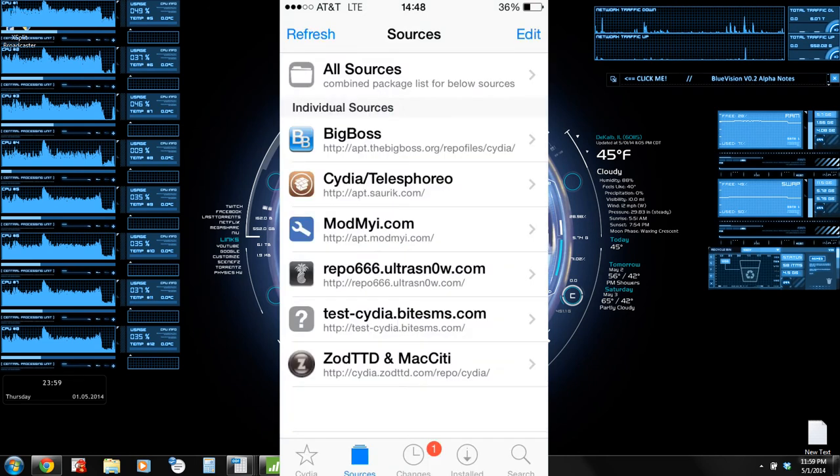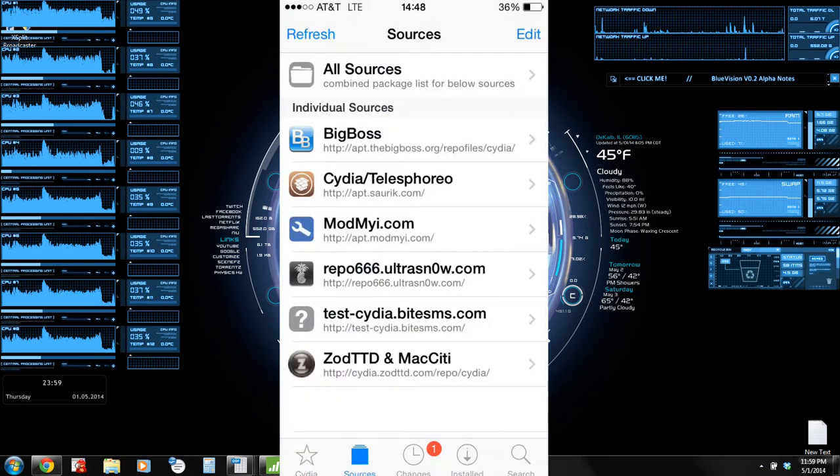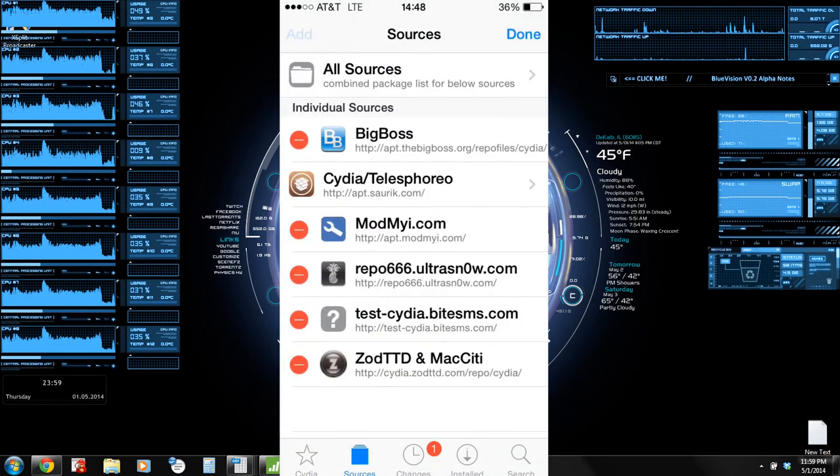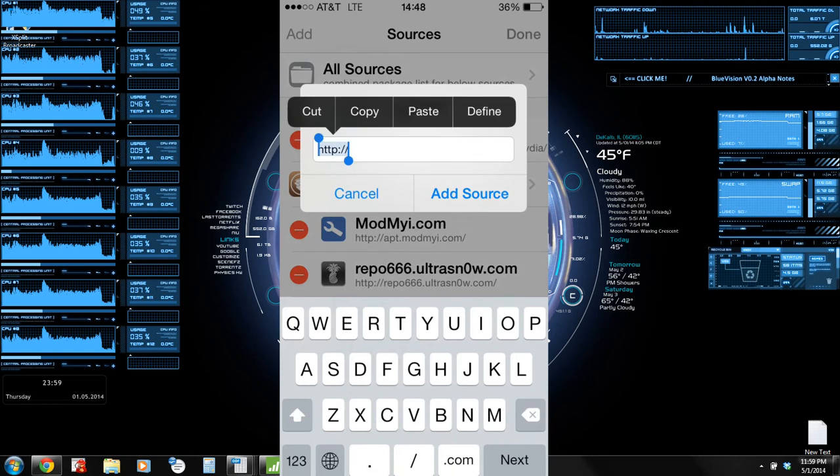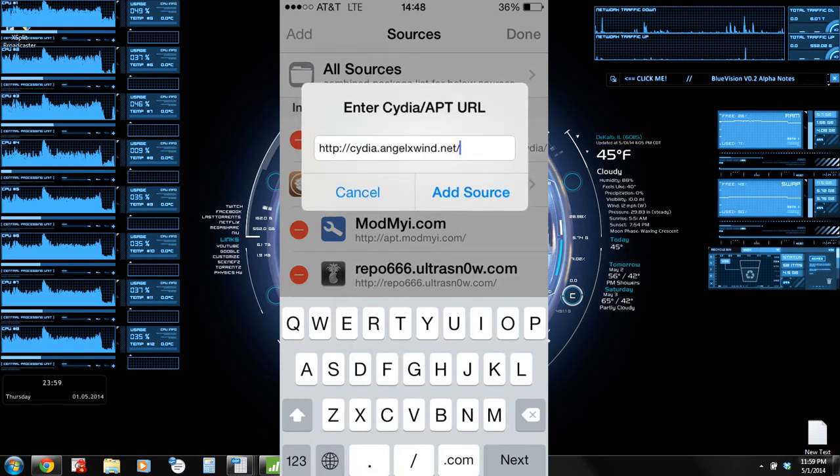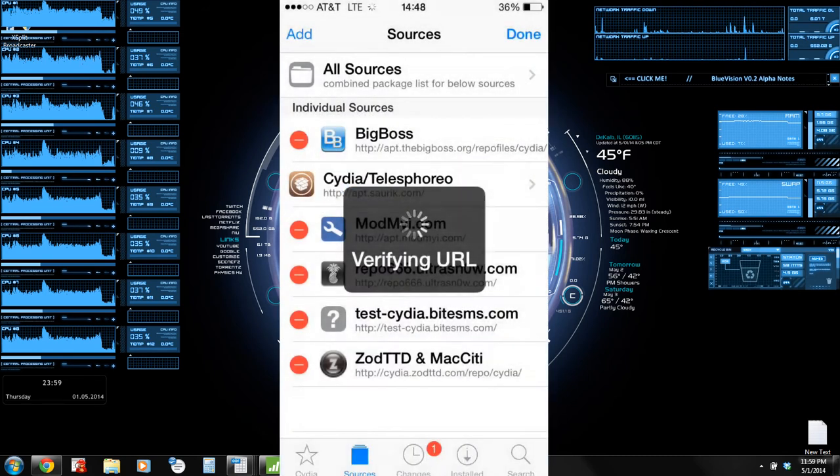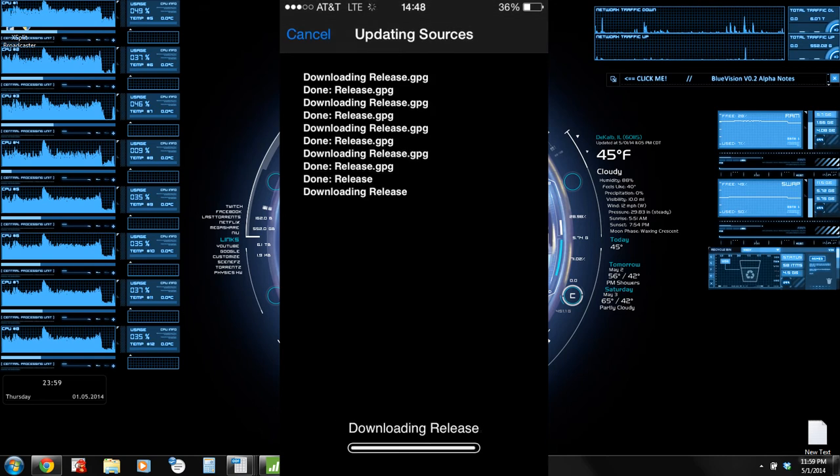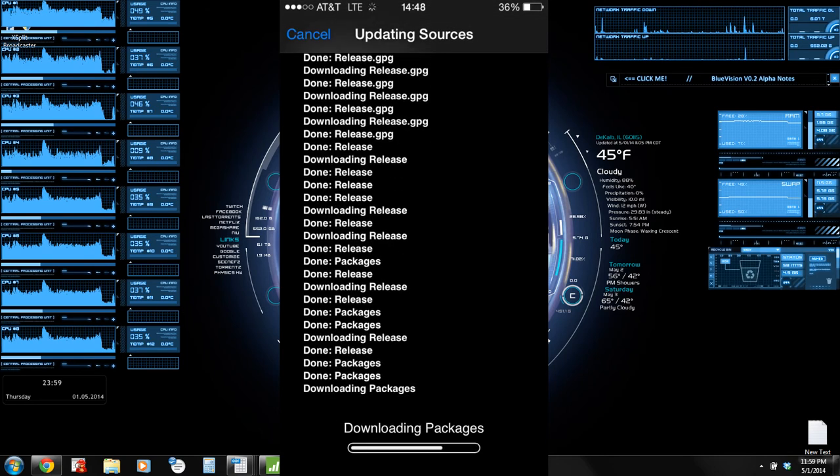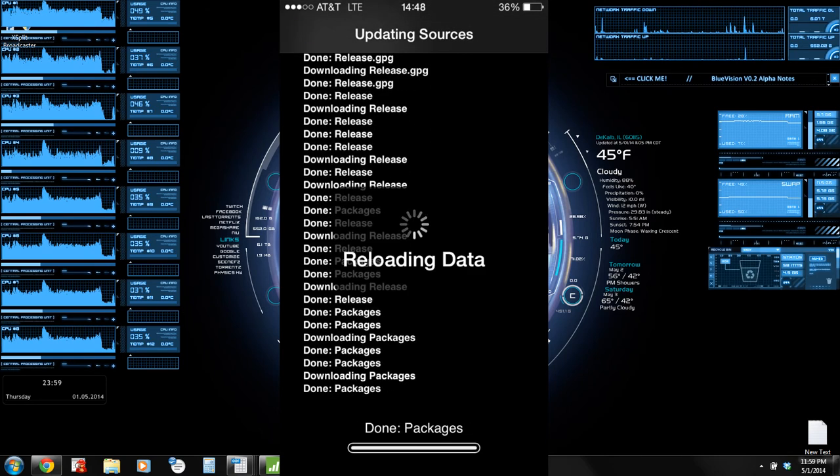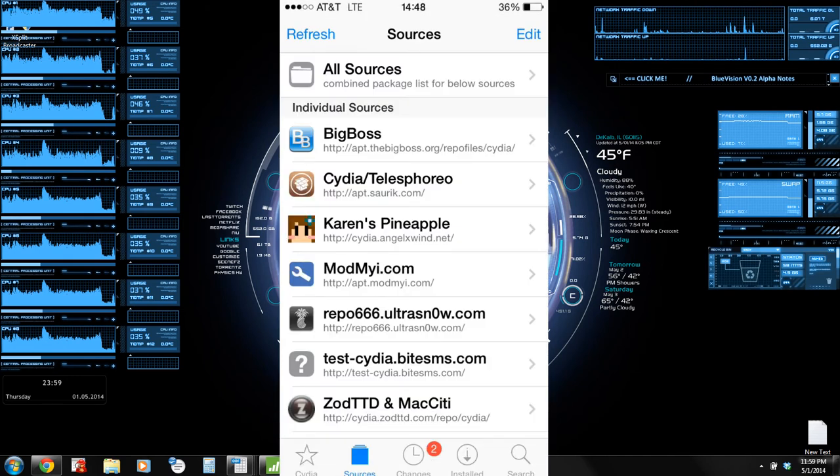What you're going to want to do is go ahead and go into Cydia and go ahead and click Sources on the bottom of the screen, hit Edit, hit Add, and go ahead and add this source that I'm pasting in, Cydia.AngelXWing.net. And what that's going to do is install a well-known jailbreaker's or exploiter's tweaks.